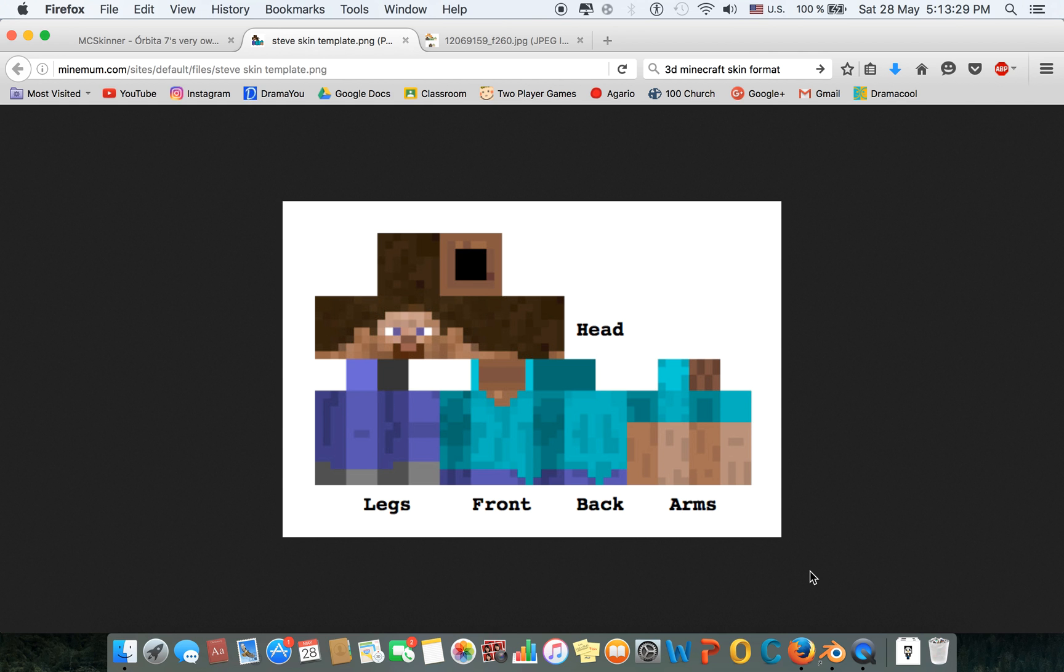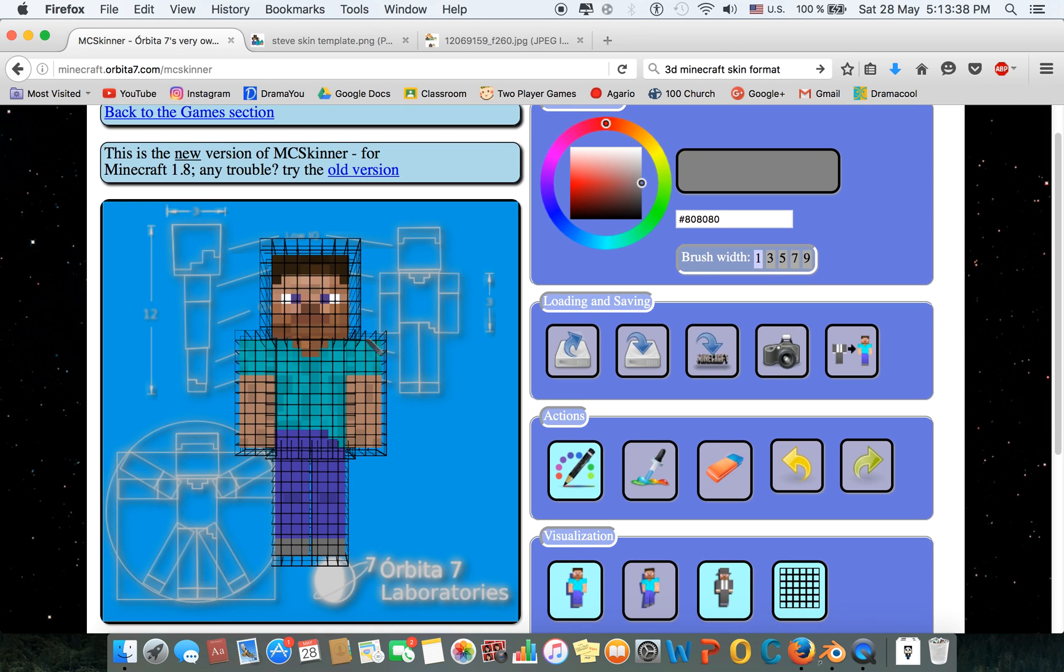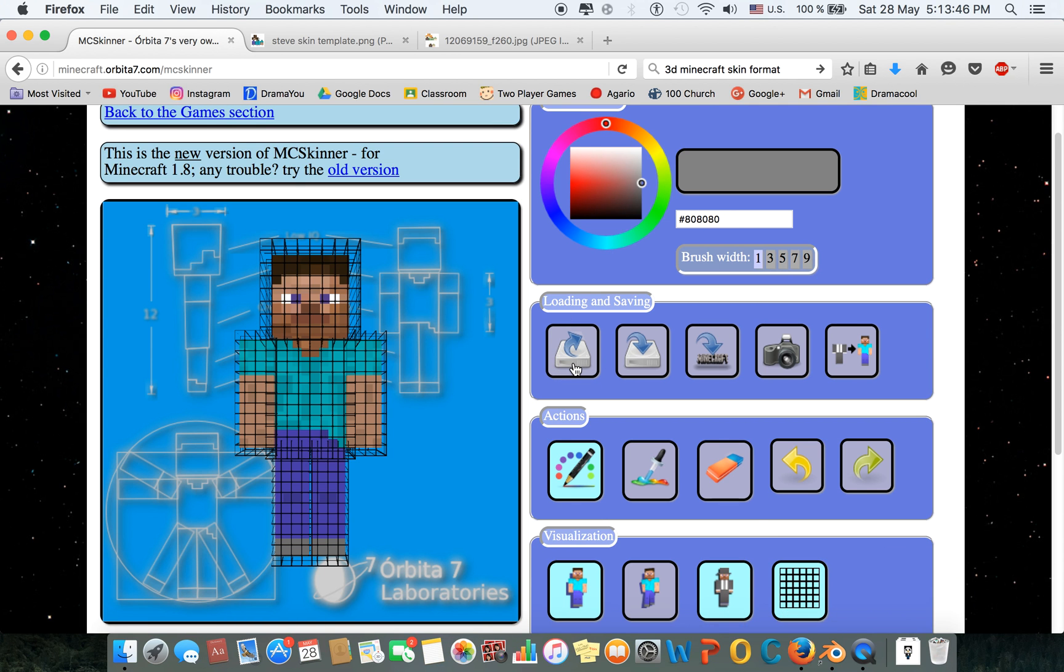I'll show you guys how you can get this. Basically, what you want to do is go to MC Skinner. The link will be in the description below. If you have downloaded your Minecraft skin image file in your downloads folder, you're going to press this load button.